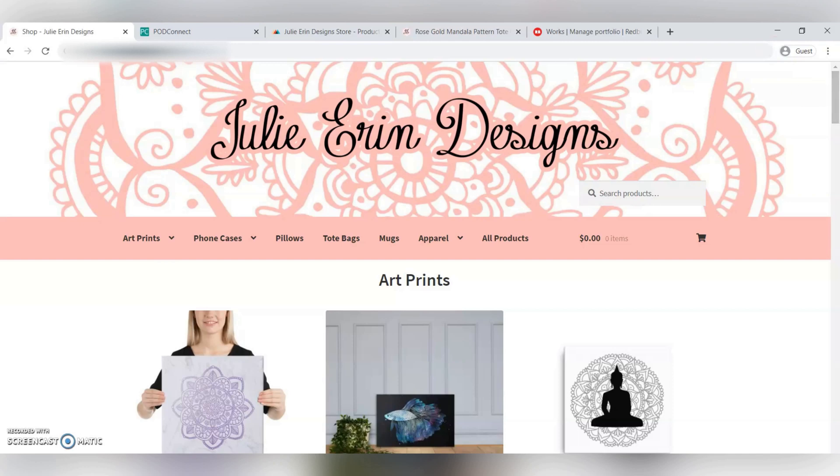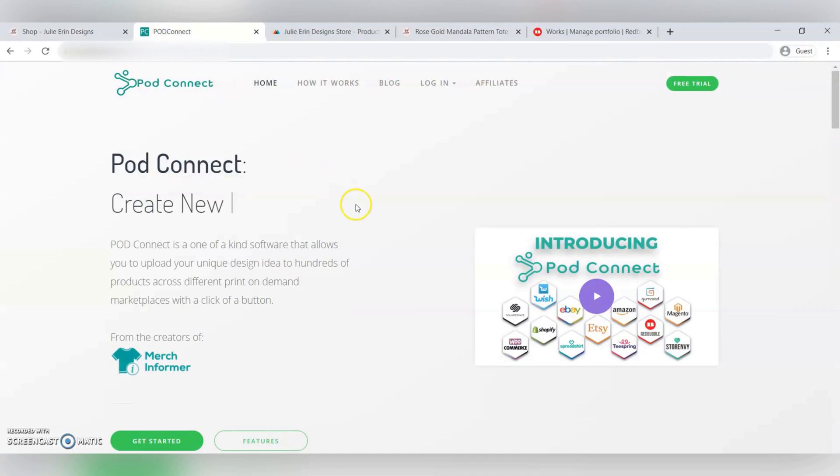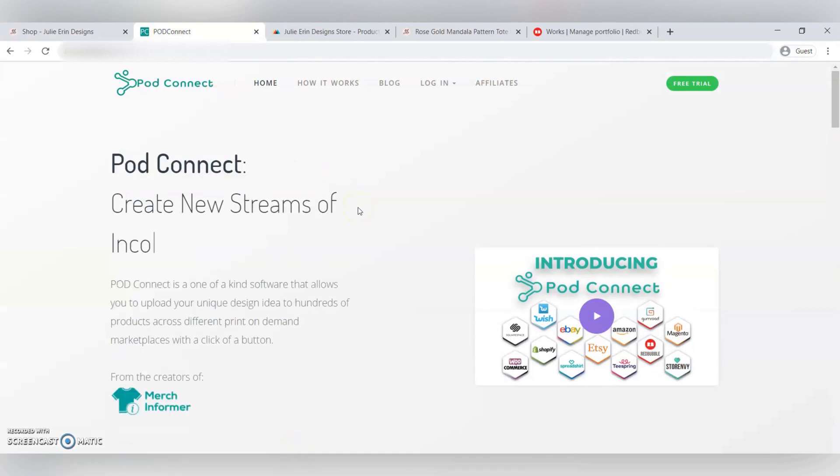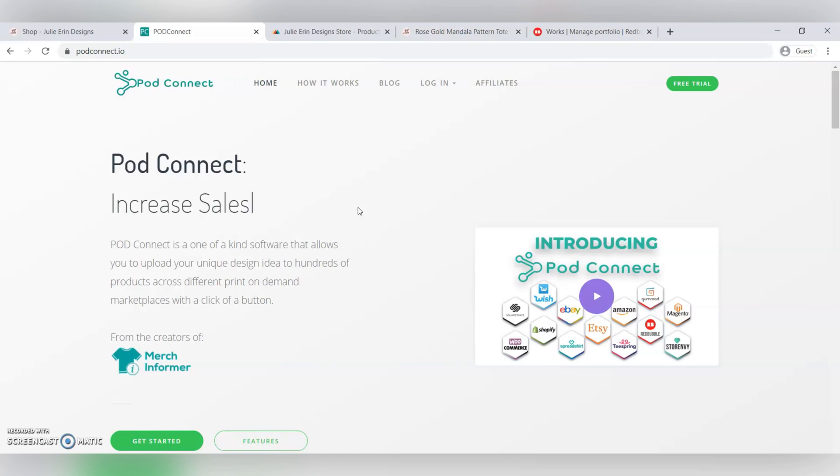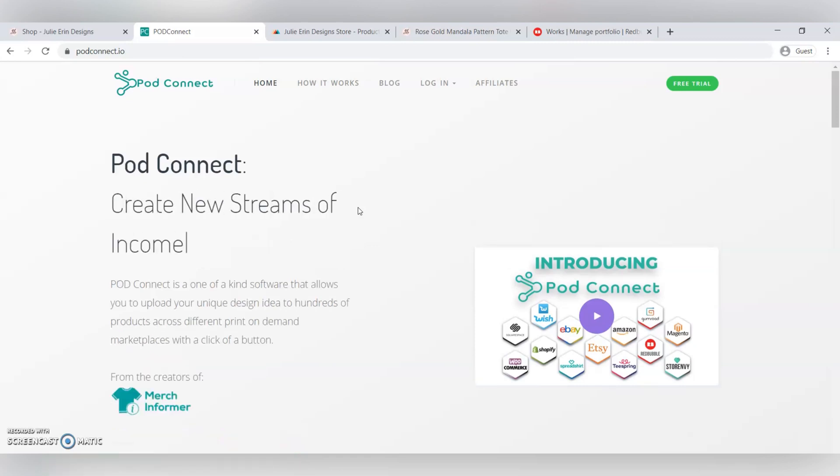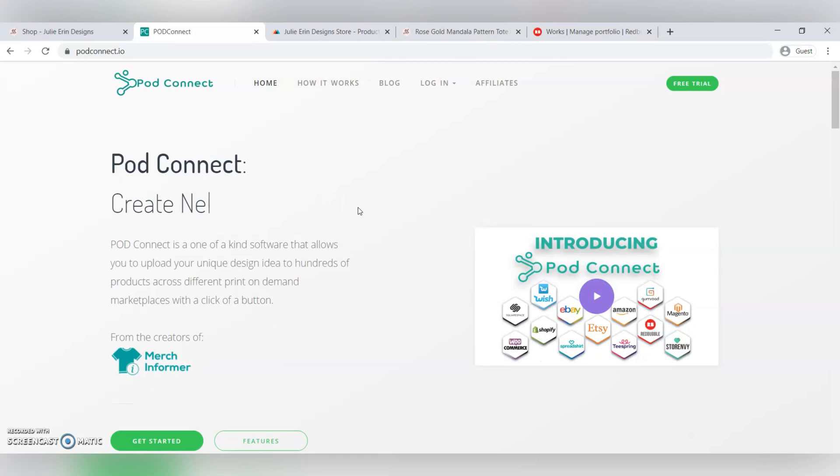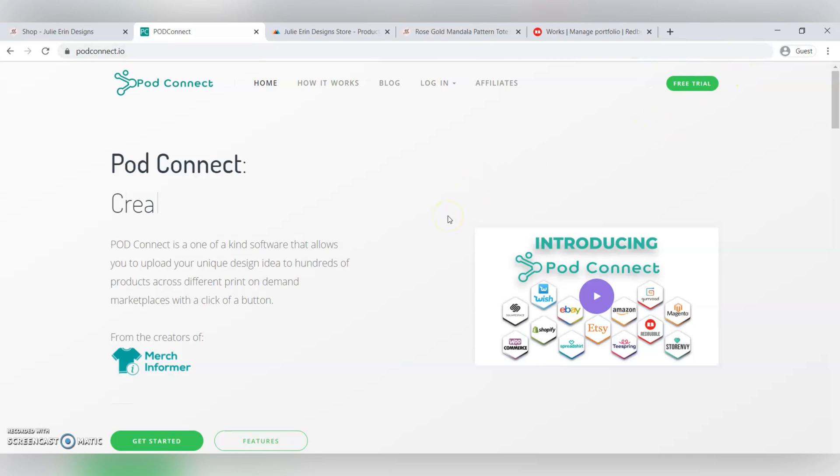I'm going to be using this PodConnect software, so you can go over to PodConnect.io to check it out, and you can download the software for Windows and Mac, and you can do a free trial, so you can check it out and see if it works for you.